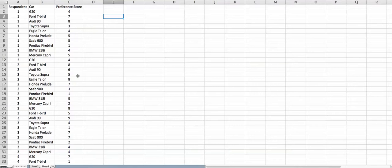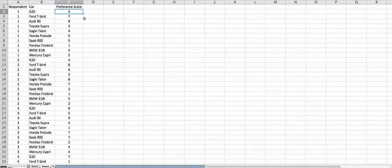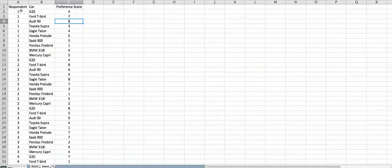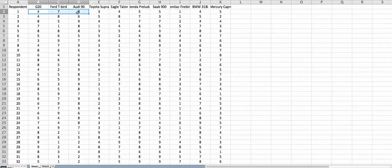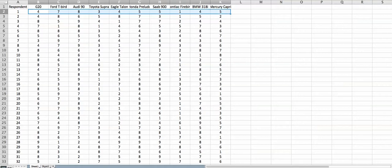We need to transform this data into what looks like sheet 2. In this case, each respondent's preference score for each car is now in one row. So if you pay attention, the score that was in B2 is now in C2, and Ford Thunderbird which was in C2 is now in C3, and so on. These ten observations all belong to the same respondent 1.